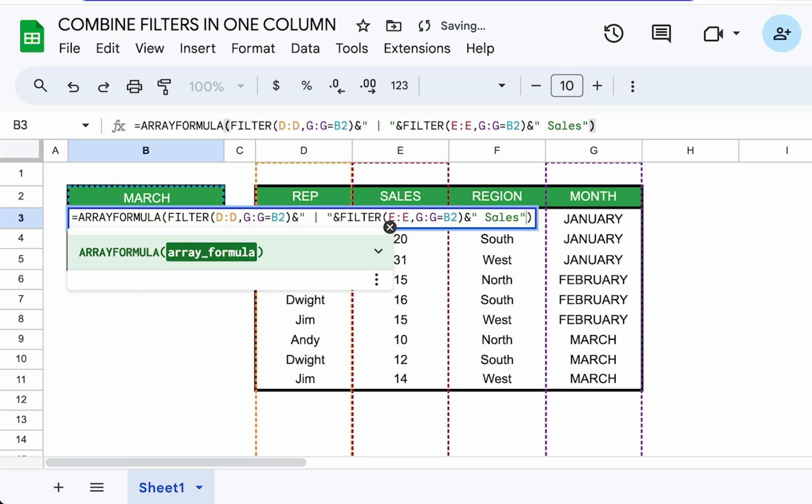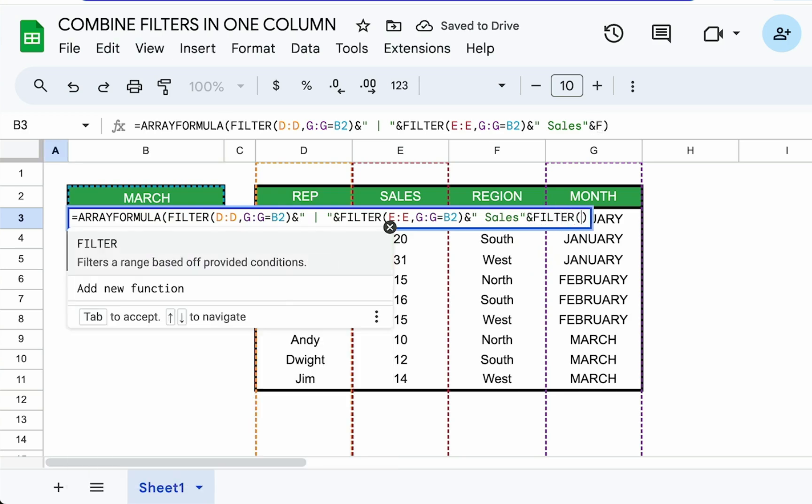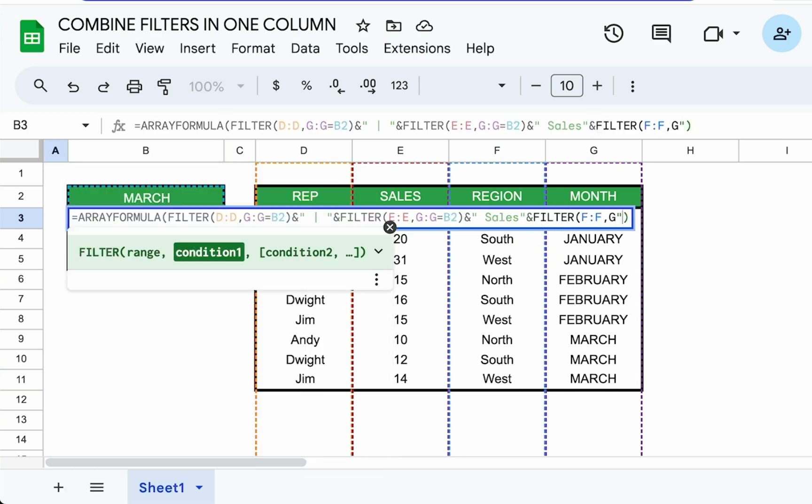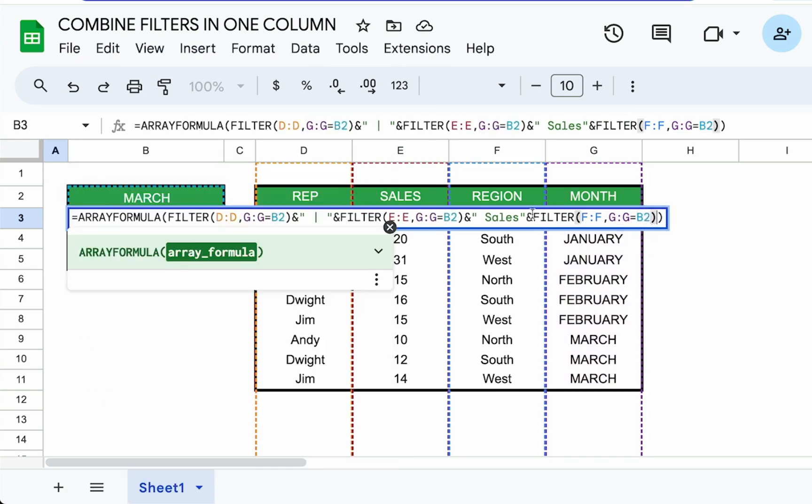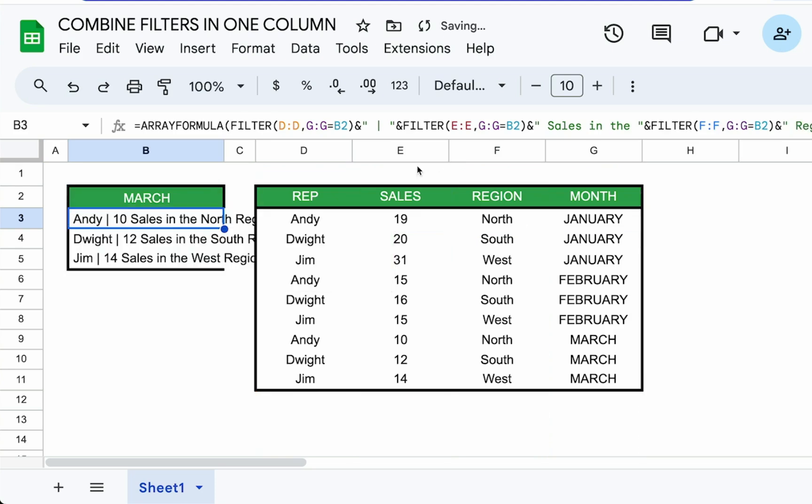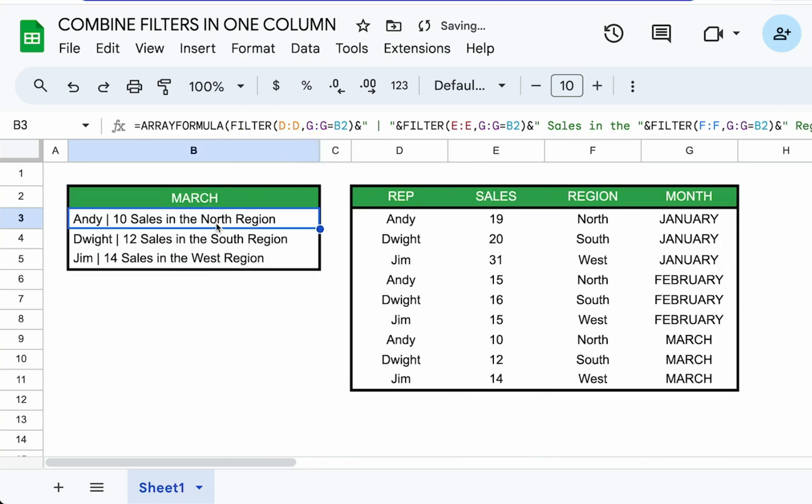We can even add more to this. We can do ampersand filter, say F by the same G colon G equals B2. Let's put a space here. And after that we have in the, put another ampersand space region. So now we have a nice little report. It's very easy to see, very easy to read.